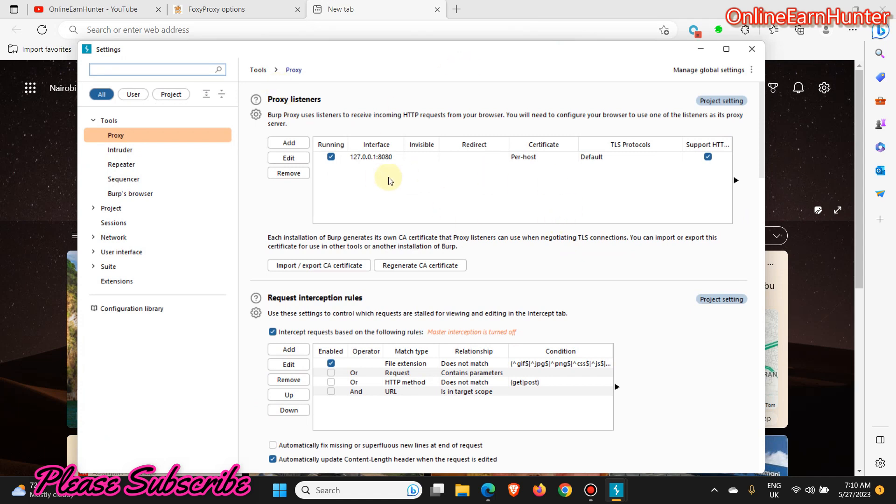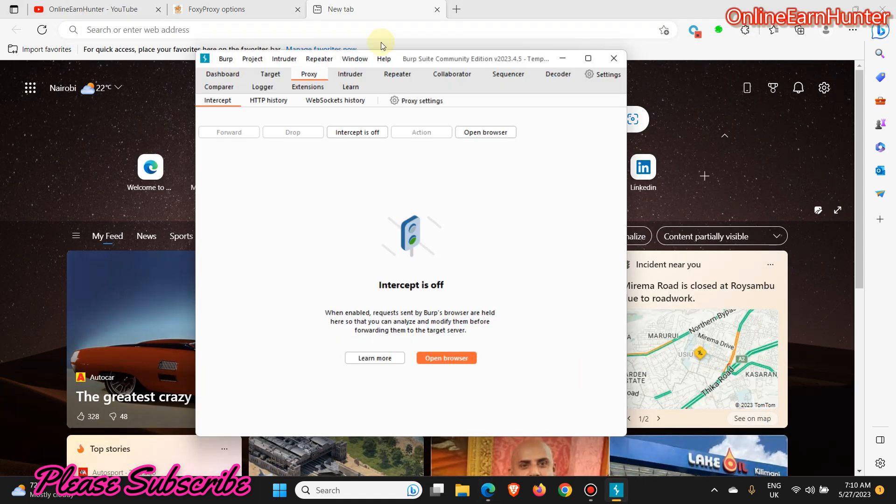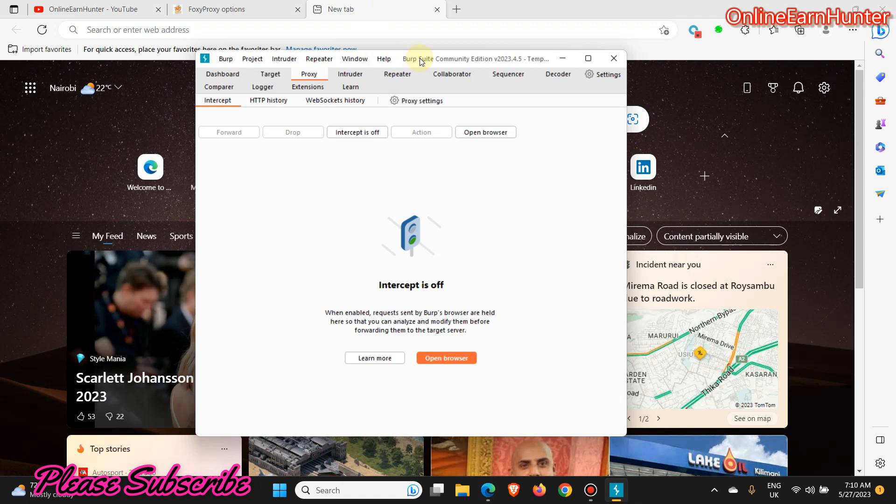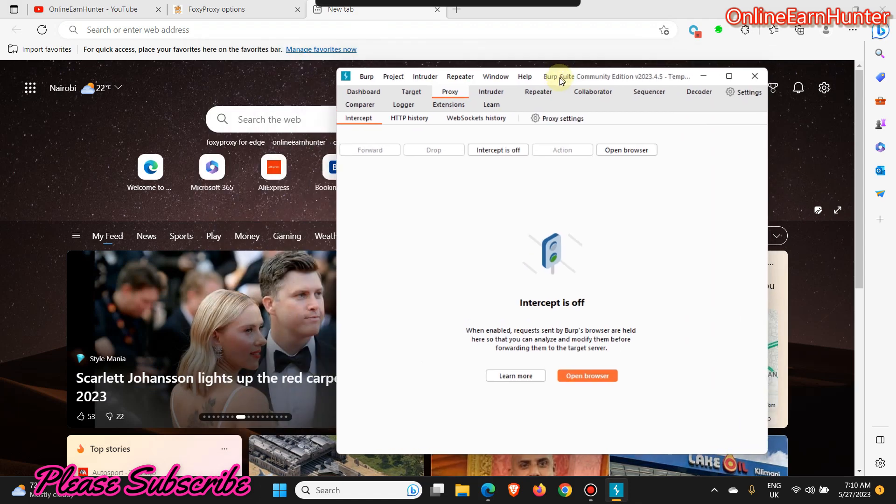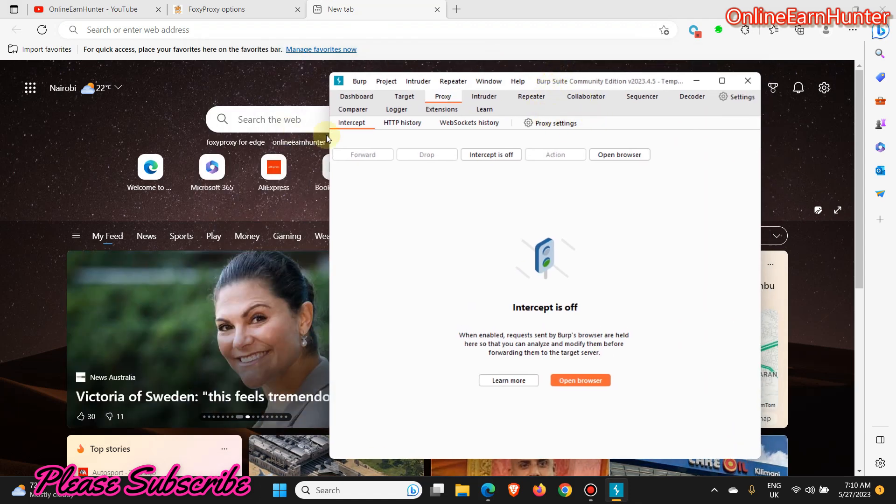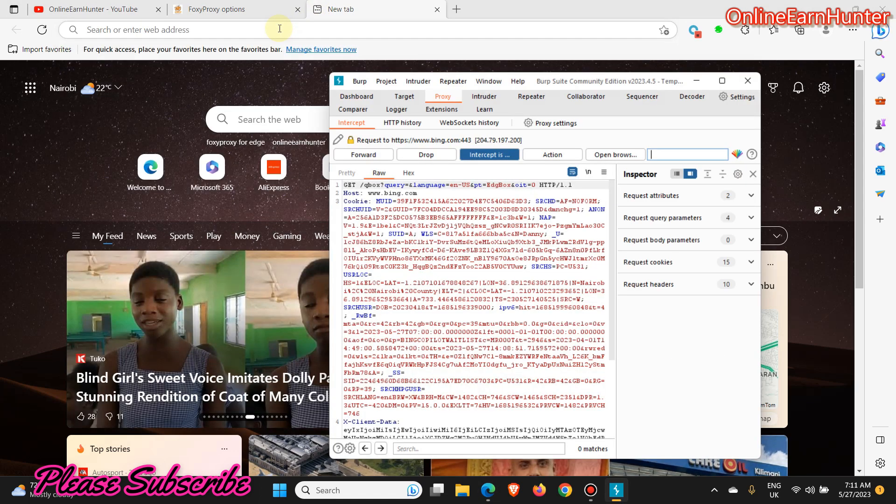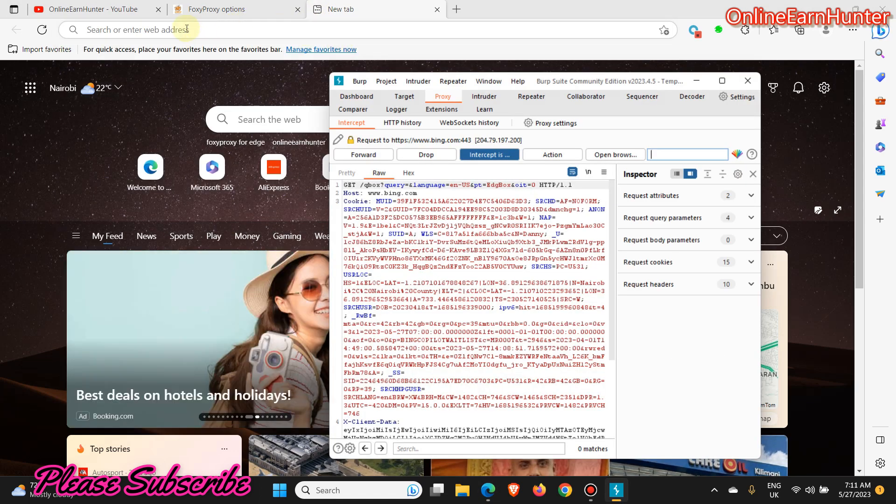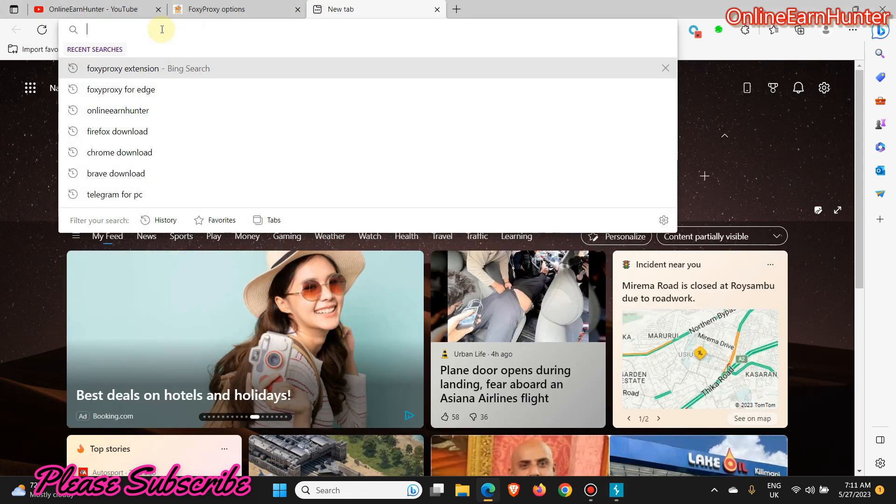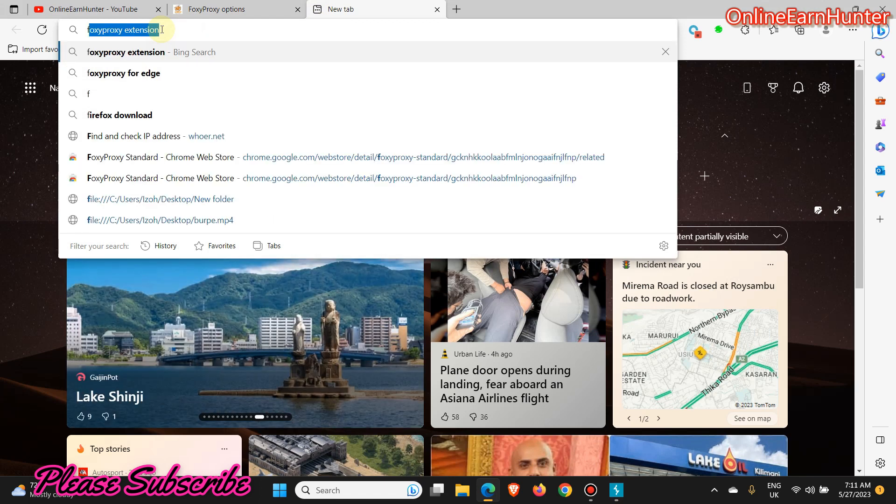Once you do that, now under settings on the proxy settings here we are okay, we don't need it anymore. Now go to Intercept and click Intercept On. So if I click any page like Facebook...